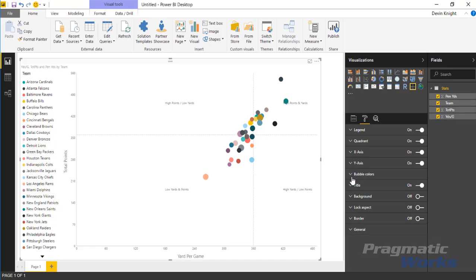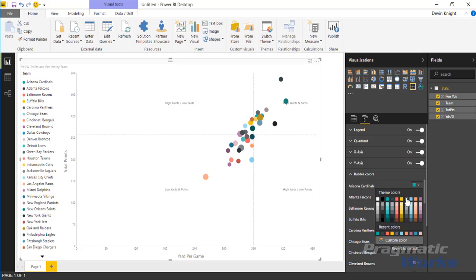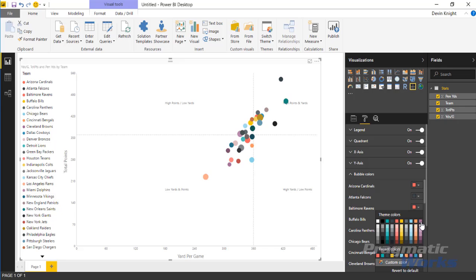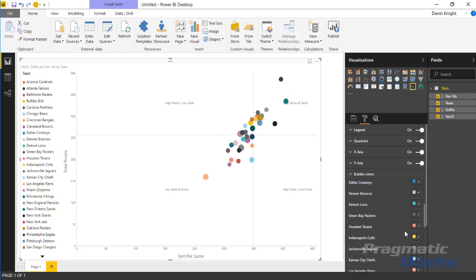Finally, underneath bubble colors here, you can actually have some customization to the colors if you wanted to. If you know there's certain colors for each team, like the Arizona Cardinals, they're typically red. I can go in here and I can adjust them to red. Baltimore Ravens are typically purple. I can come in here and adjust them to purple.